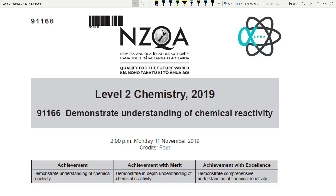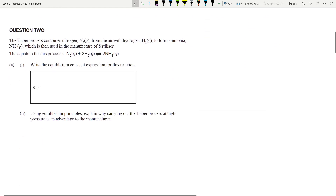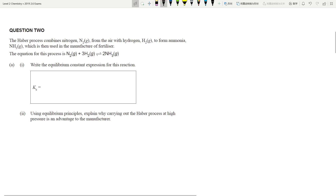Hi guys, today we're going to look at question 2 of the 2019 2.6 Chemical Reactivities Enervia examination paper. This section is on equilibrium. I wanted to go through this in my original plan, but people really want me to go through the examination papers because the exams are just around the corner, so I will prioritize the old exams first. Let's have a look — this is question 2 of the examination paper.